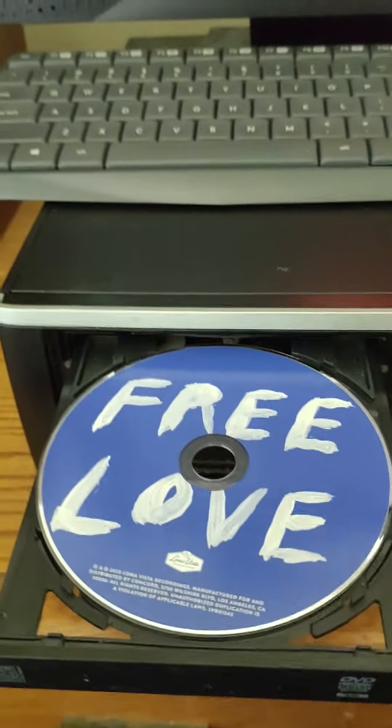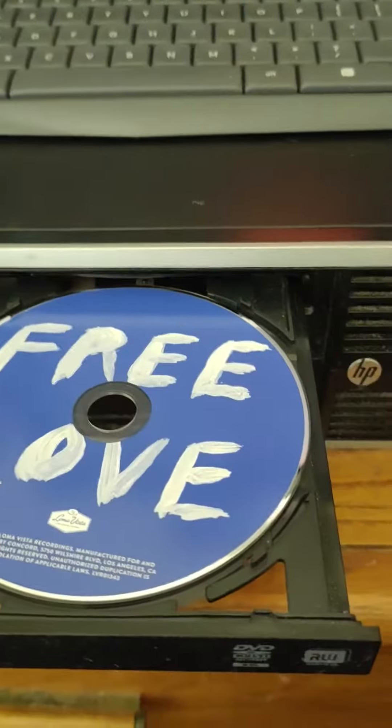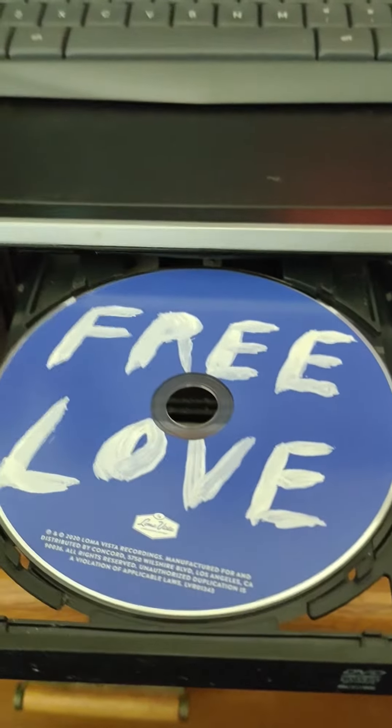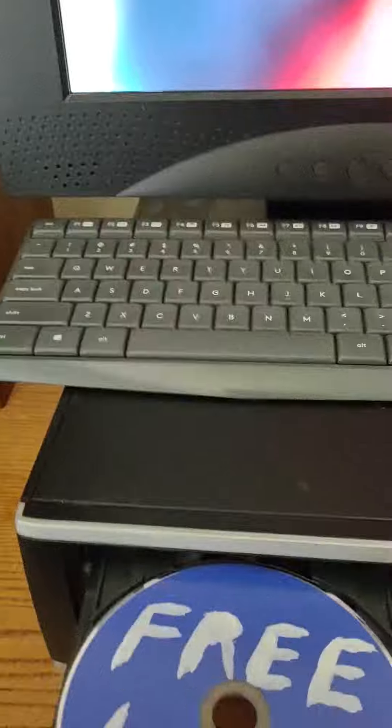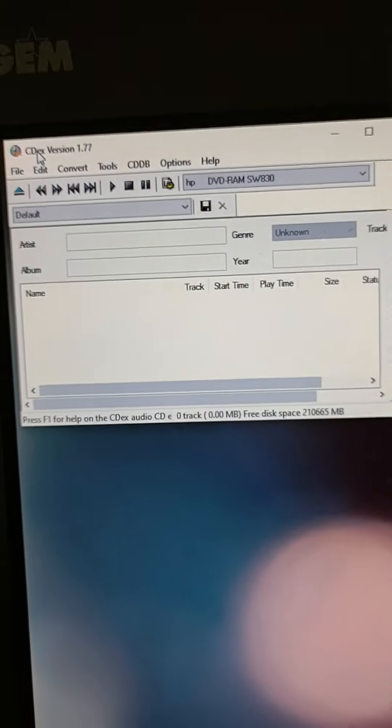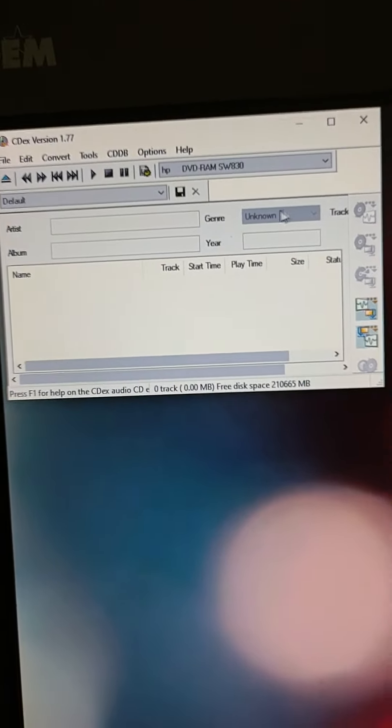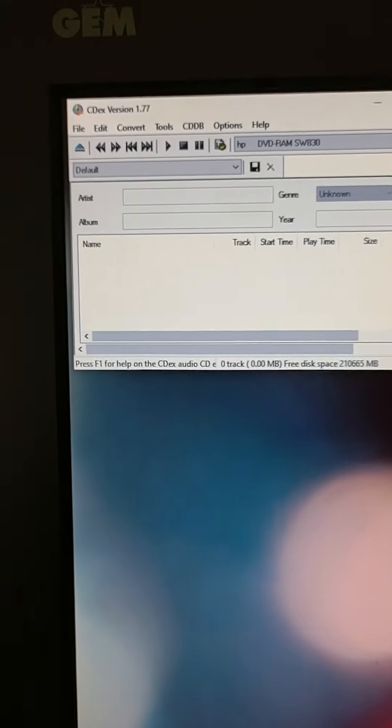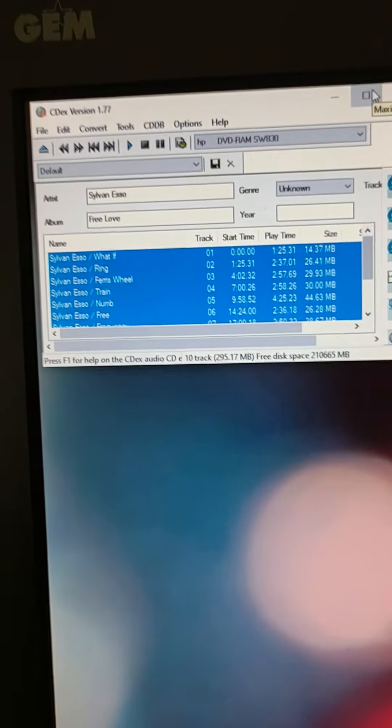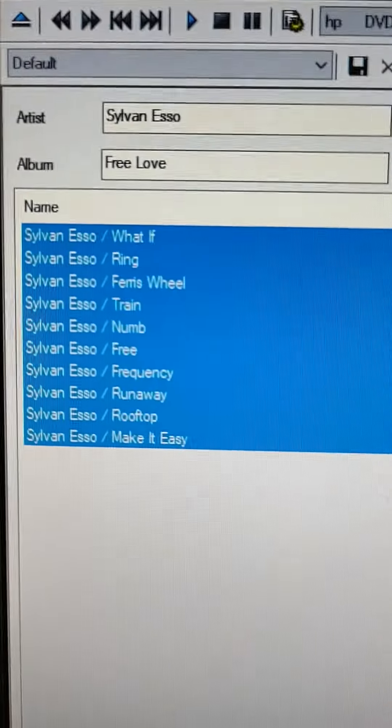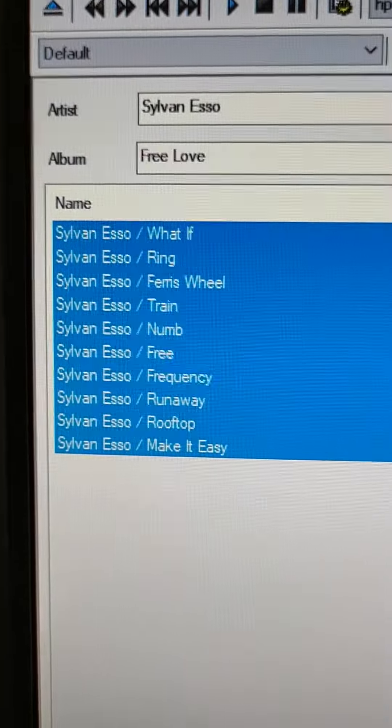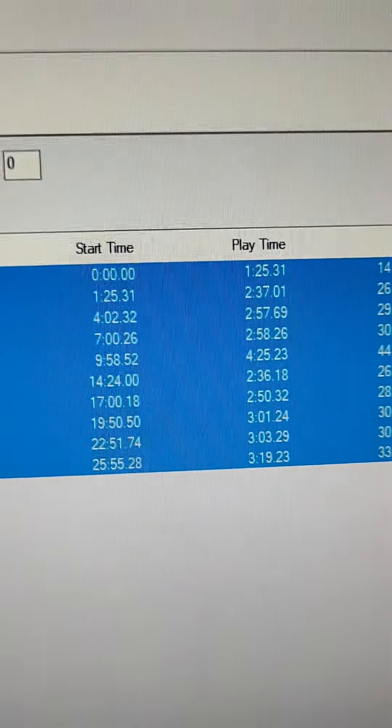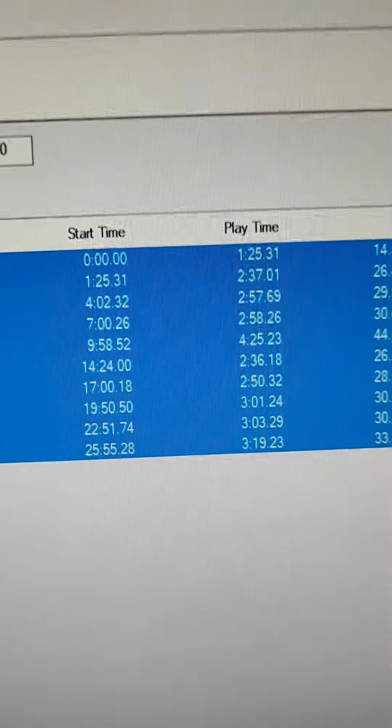By the way, here's the CD text on the disc when you put it in the computer. Start time, play time of each track.